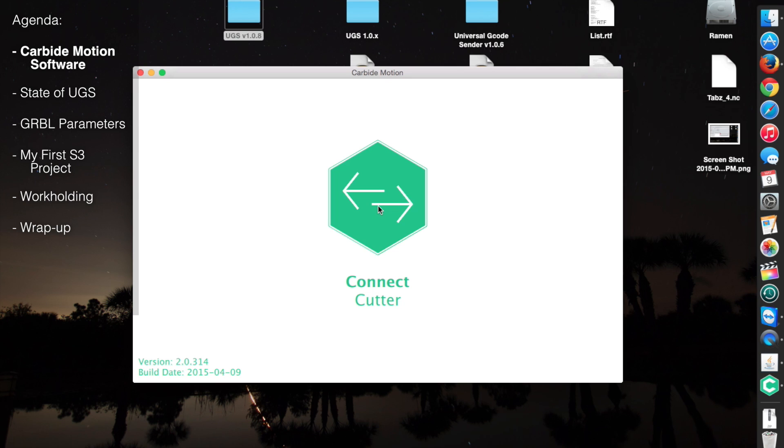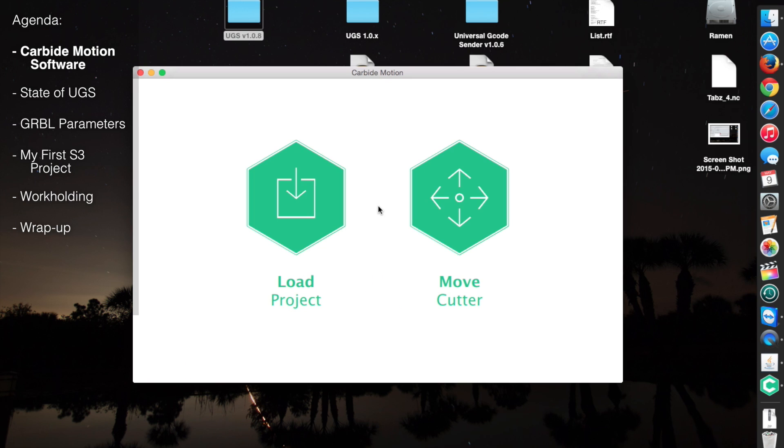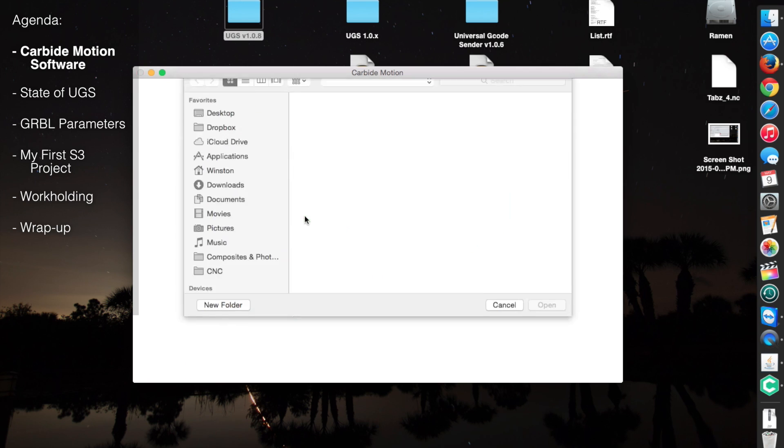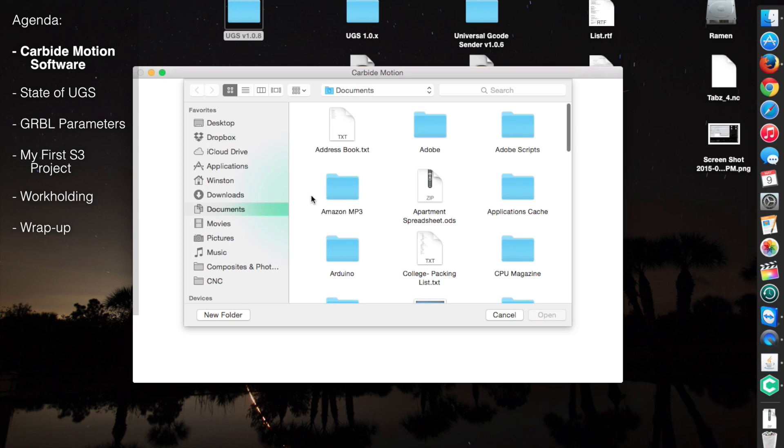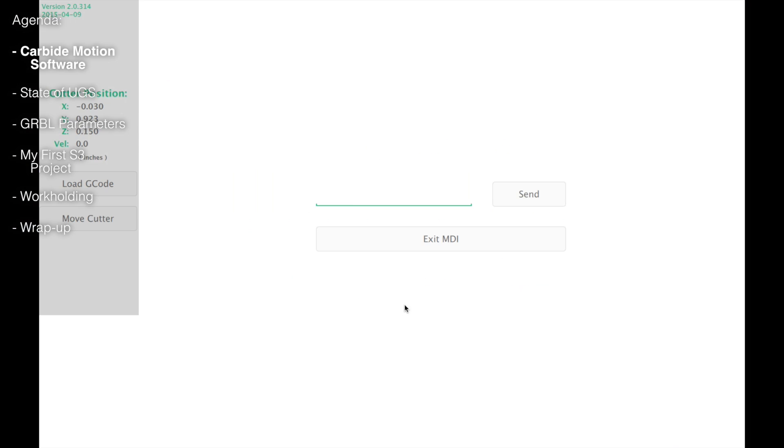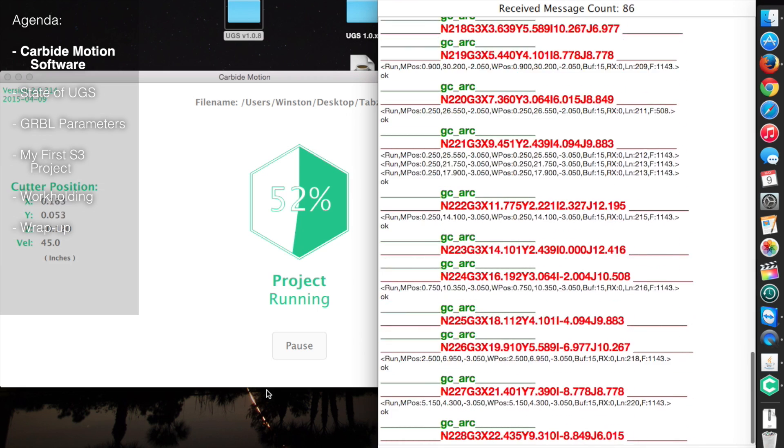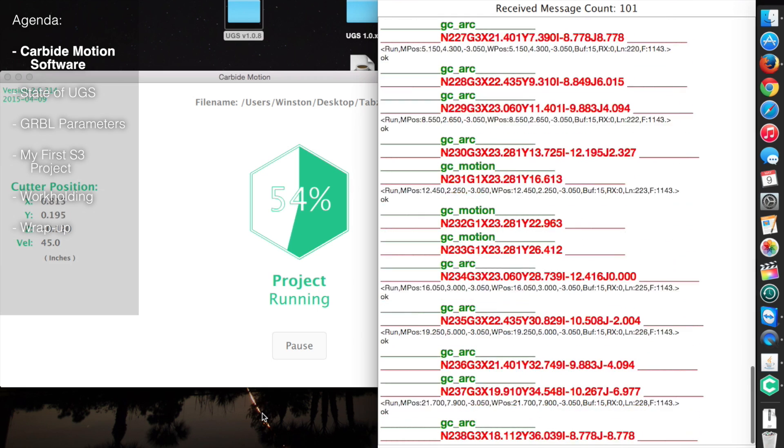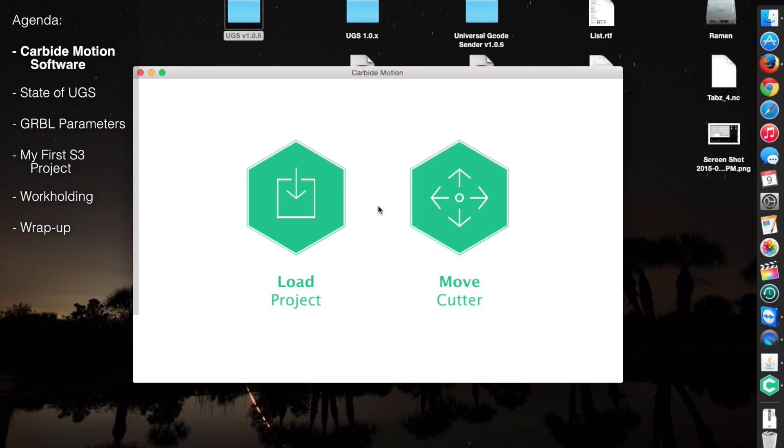Once you've connected to your machine, the choices you have are pretty straightforward. You can either load a program or manually jog the machine. There are some other things you can do with keyboard shortcuts like open up a command line interface or a communication log, but 99% of the time you'll be fine in the standard GUI.